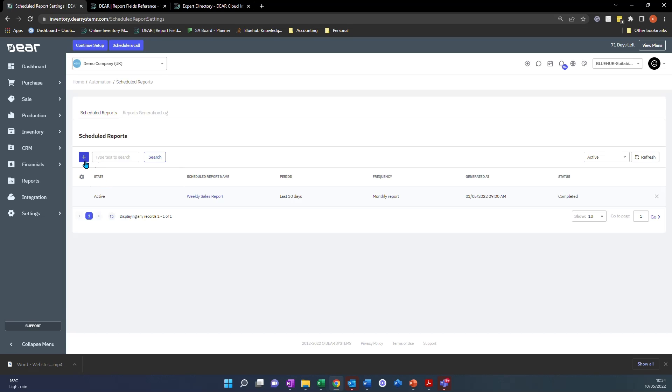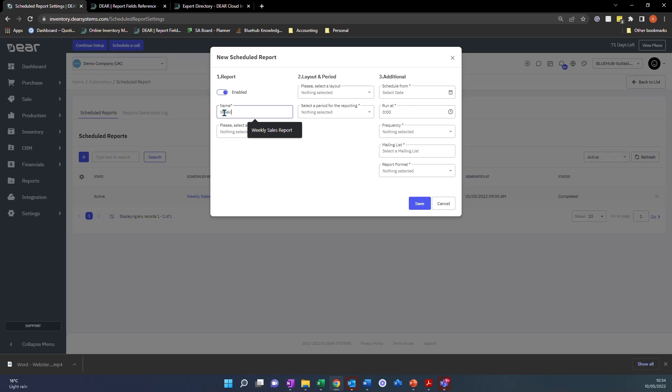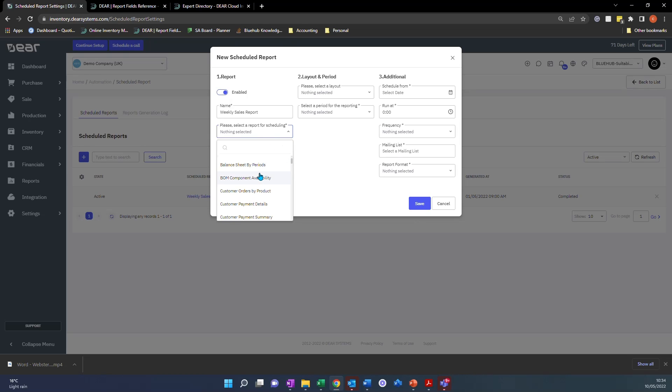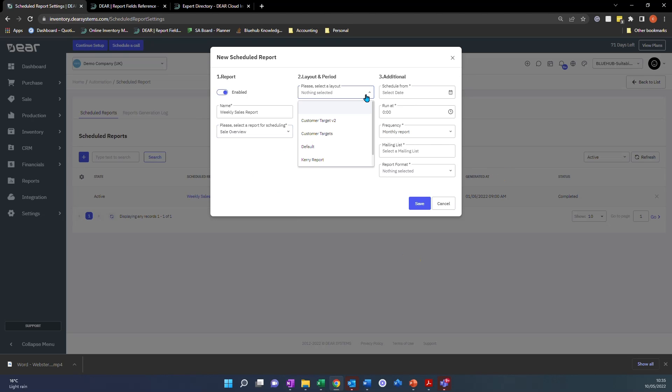All you need to do is click the plus button here. You can select Enabled, you can give this report a name like Weekly Sales Report. You can then choose the report that you wish to schedule. For example, I might want to have the Sales Overview Report. You can then select a layout, so this is the full layout that you have saved and I'll show you how to create one of those in this video too.